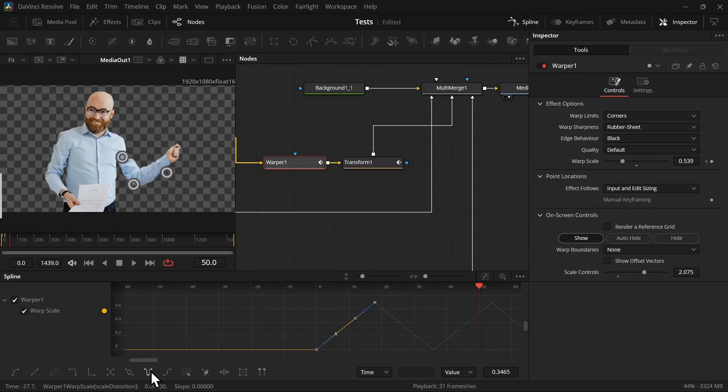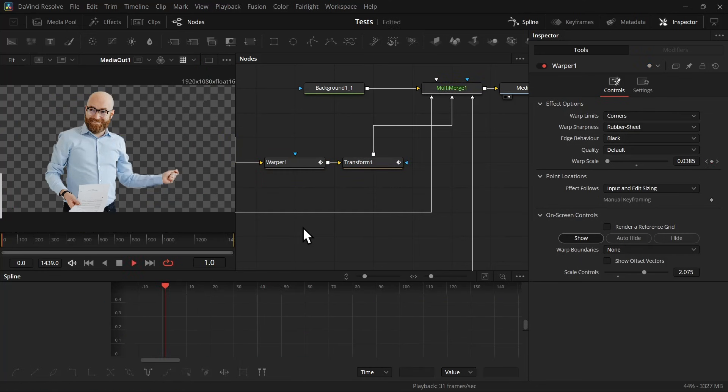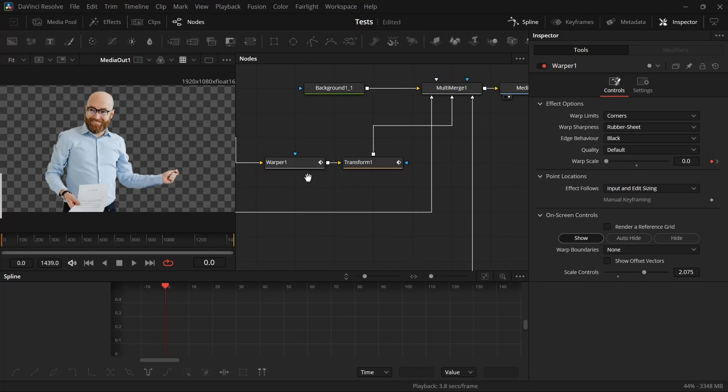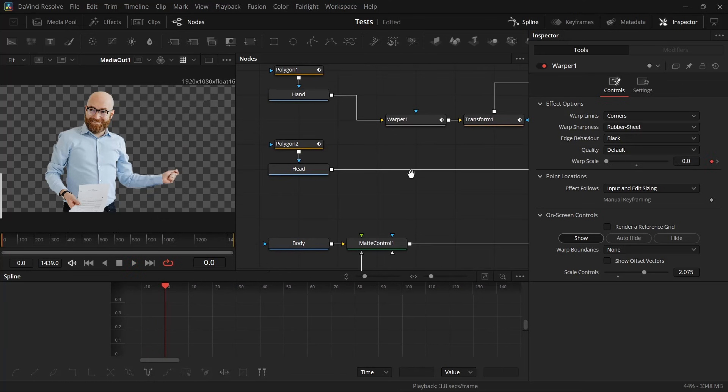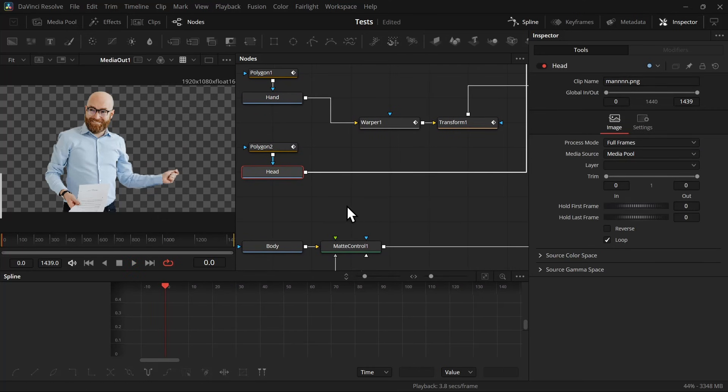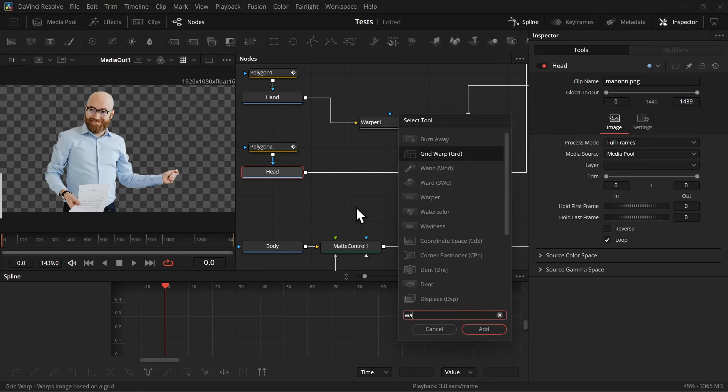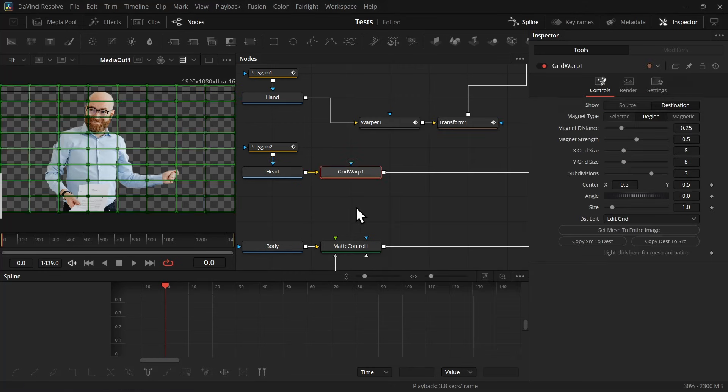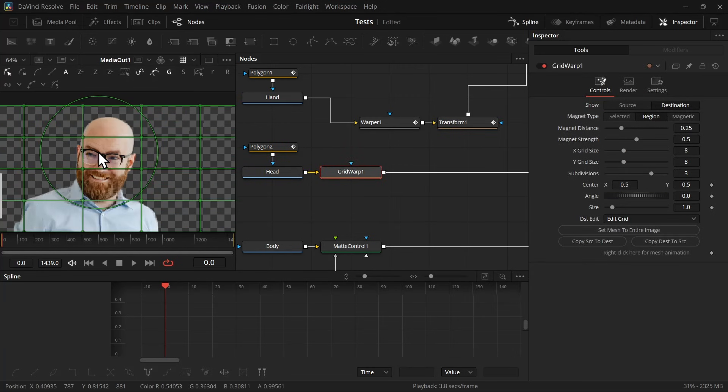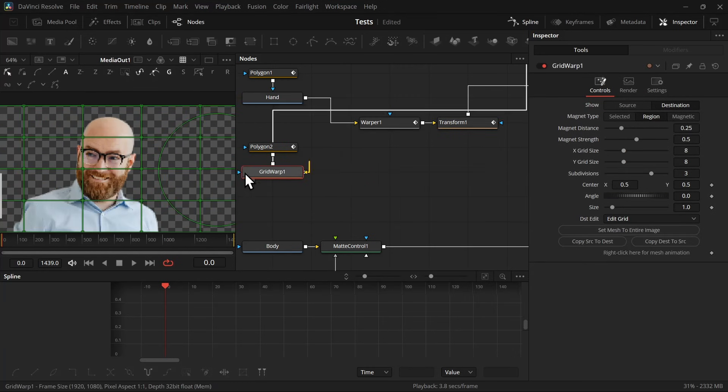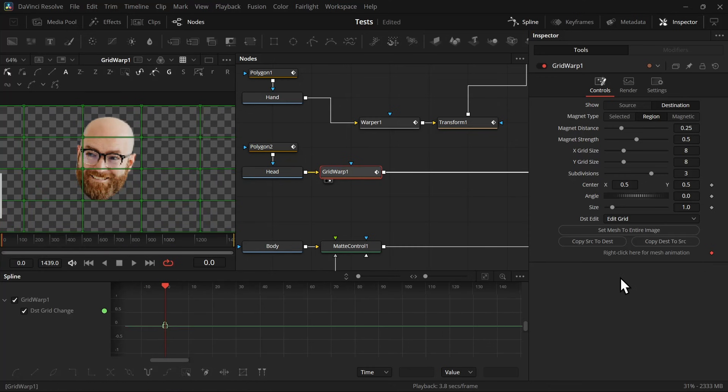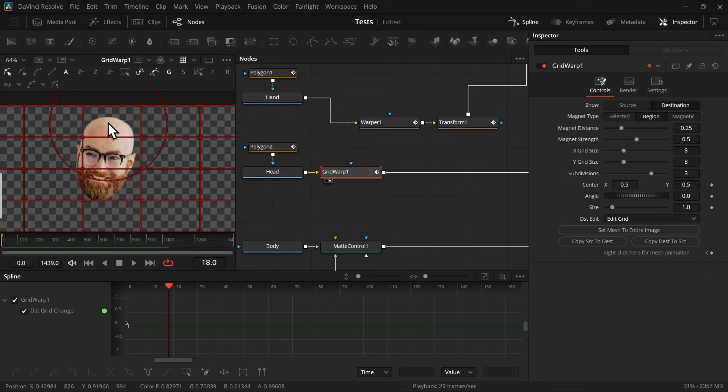Then let's move on to the head. This time we're not going to use the warper node, we're going to use grid warp node, which is available on the free version. Let's view the grid warp first. Add a keyframe here, then move a few frames forward. Now if you grab this line and move it a little bit, you will get this kind of warp.